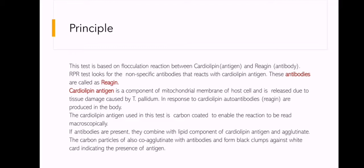The Cardiolipin antigen used in this test is carbon-coated to enable the reaction to be read macroscopically. If antibodies are present, they combine with the lipid component of Cardiolipin antigen and agglutinate. The carbon particles also co-agglutinate with antibodies and form black clumps against the white card, indicating the presence of antigen-antibody reaction.